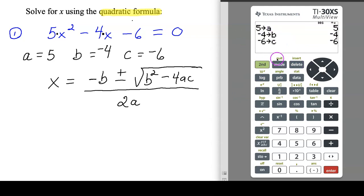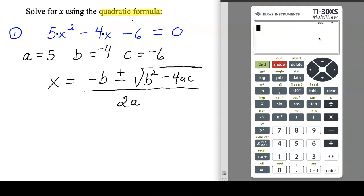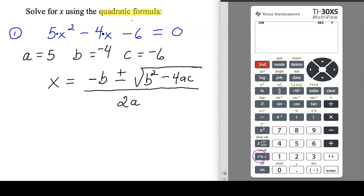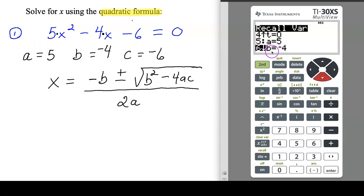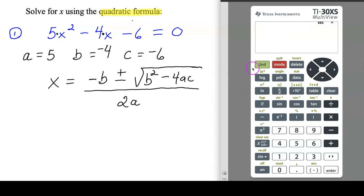Now I'll quit back to the home screen with second-mode. The numbers are still stored — you can verify by hitting second-storage to recall. Scrolling down you can see A is five, B is negative four, and C is negative six. Then hit second-mode again to go back to the home screen. Now I'm ready to plug the formula in.